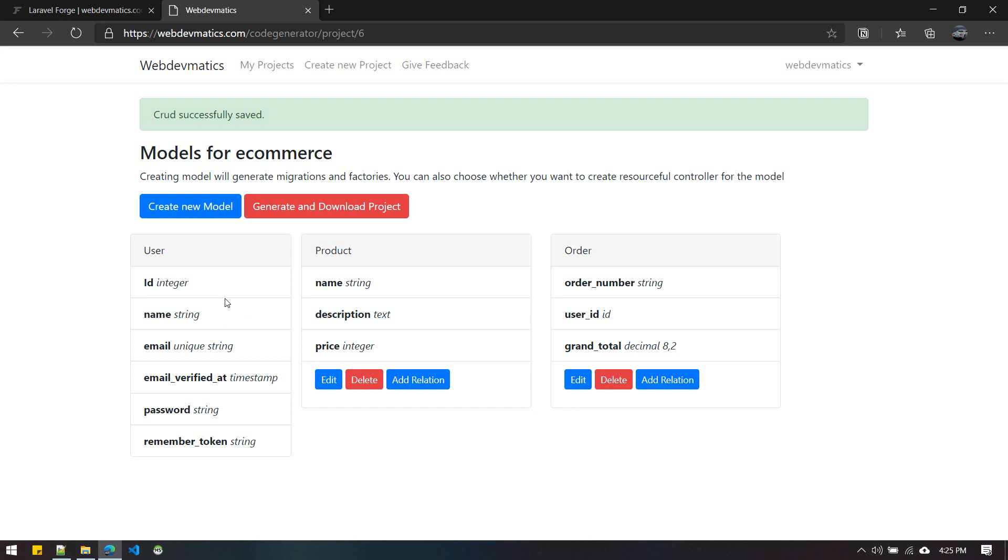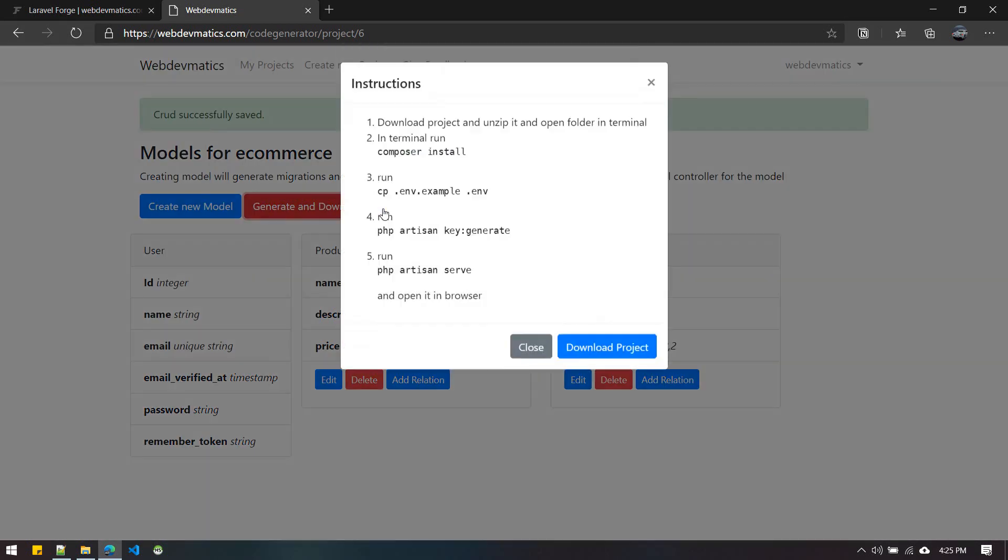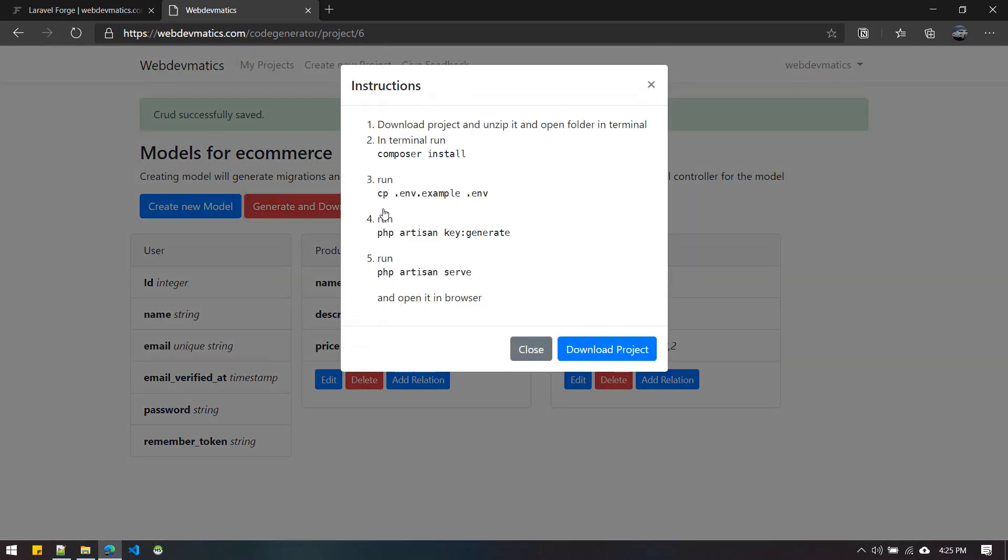After you've defined all the models and controllers, you can generate and download the project, which will download all the codes you've generated. I'll do download, and here you get the instructions of how to install it.